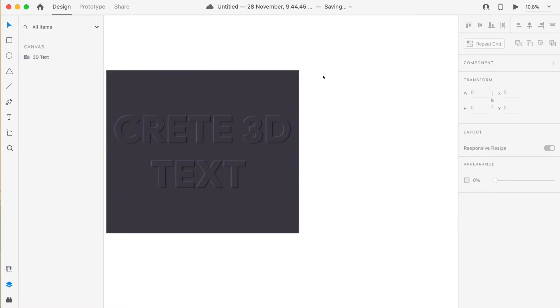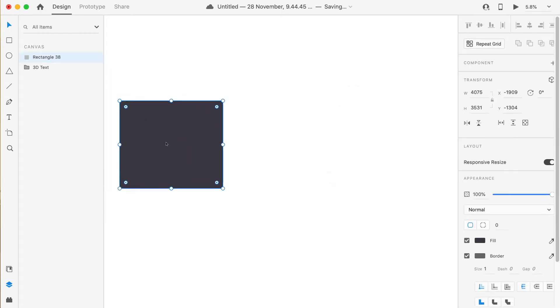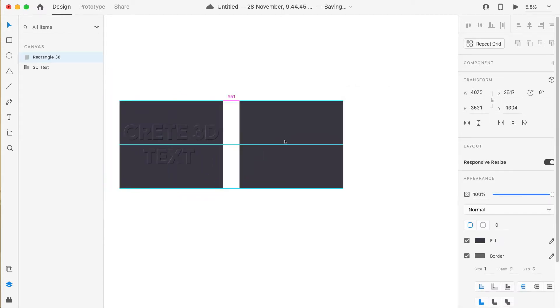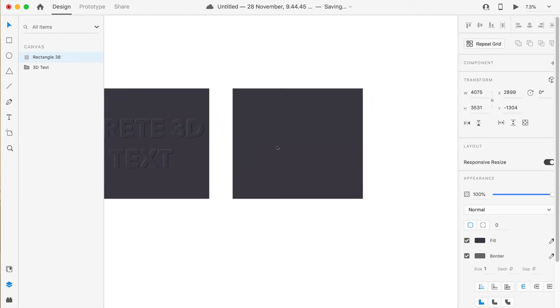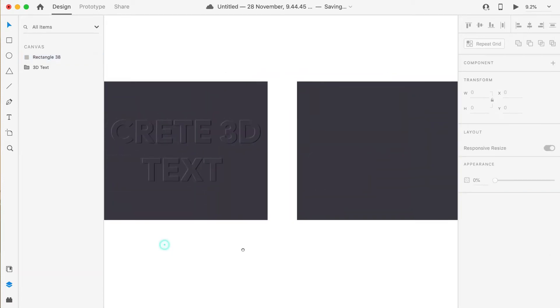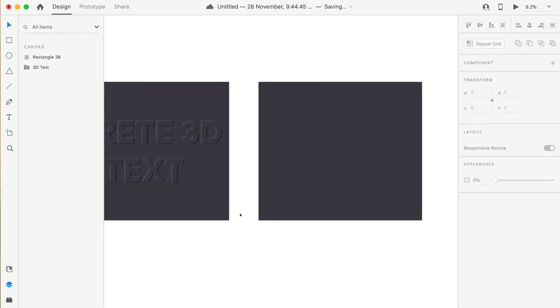First of all, let me create a new rectangle over it. I'll copy the rectangle and I'll paste it behind it. Then what we'll do is we'll create, we'll write a text over it.